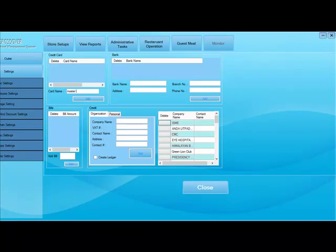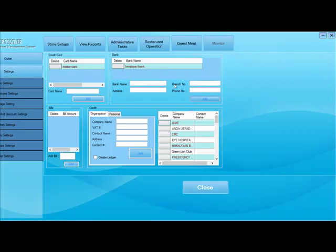You can also have the banks, credit card information and in that credit card information you can have different cards and you can also have the creditors, like if there is a company or party.